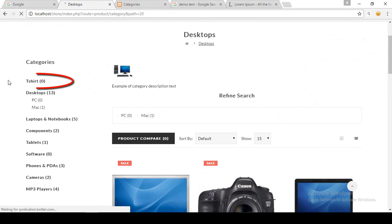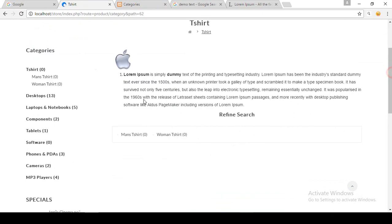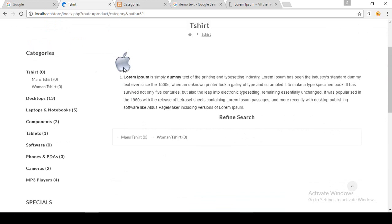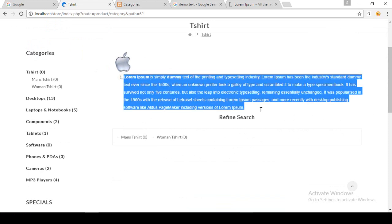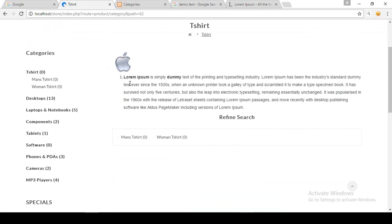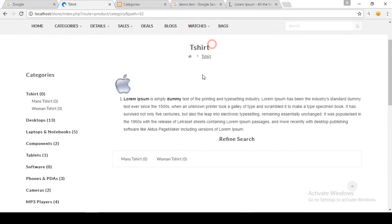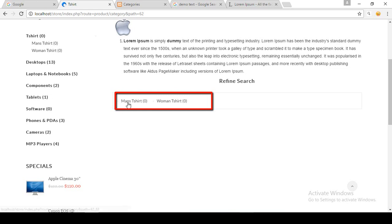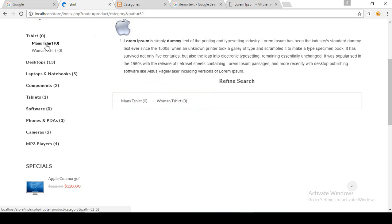Now going to the storefront to the category page, you can see the T-Shirt category. Clicking on T-Shirt, you can see the icon — the picture we added — and the demo text we put in the category description page. Under T-Shirt there are two subcategories: Man's T-Shirt and Woman's T-Shirt.